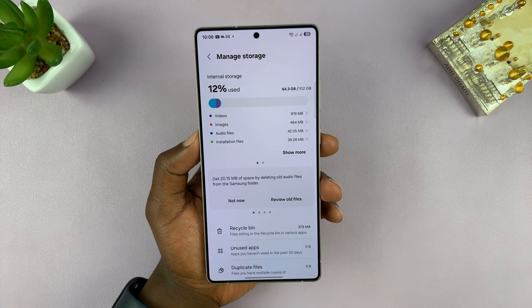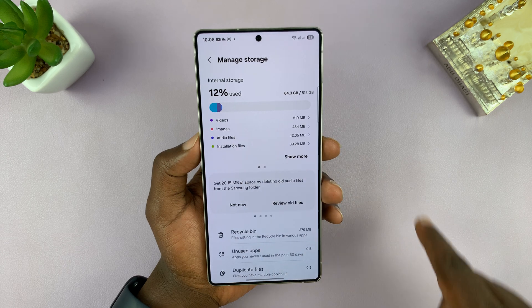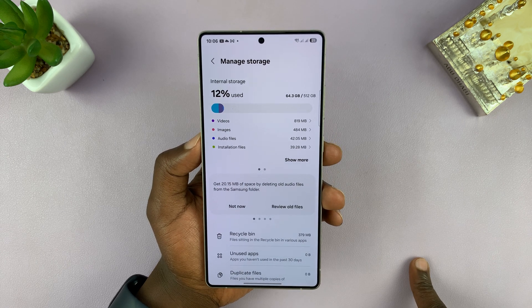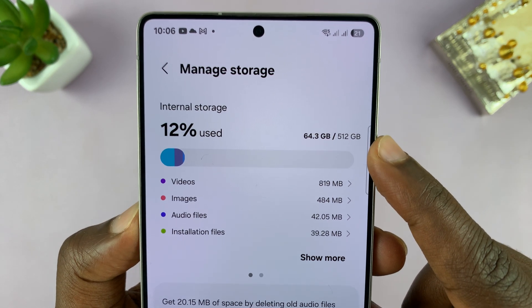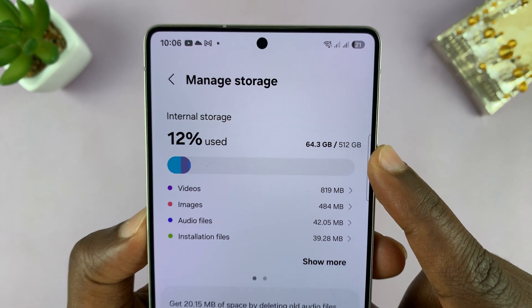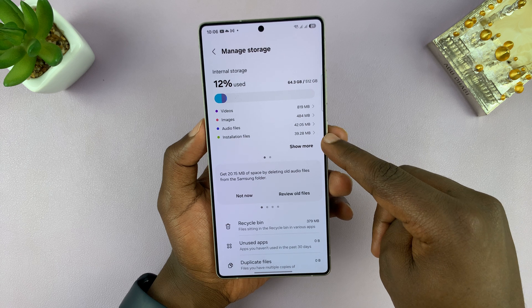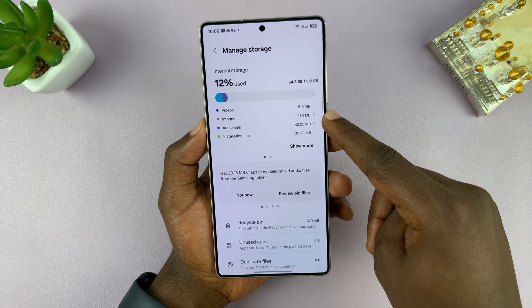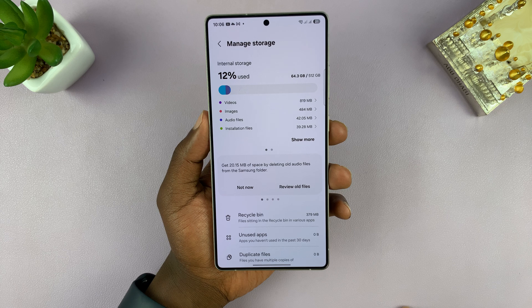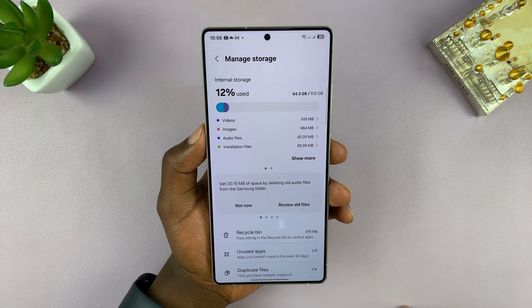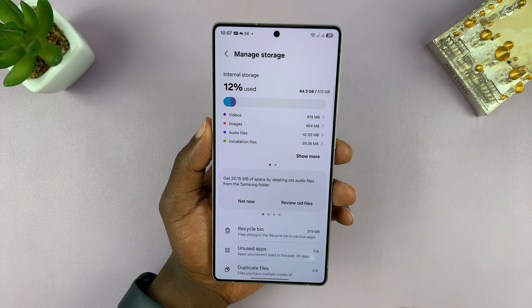Here you can see all that information. You can see how much of your storage space is used. Mine is only 12%, which is 64.3 gigs of my available 512 gigs. You can even see what apps or what kind of files are occupying the space that's already occupied. That's basically how you can see the available storage space, which is 512 minus 64.